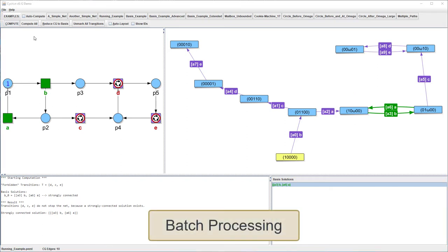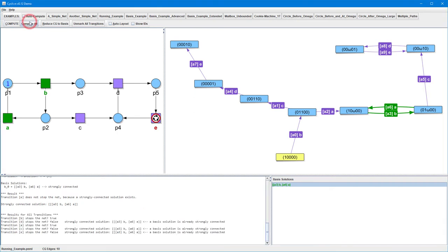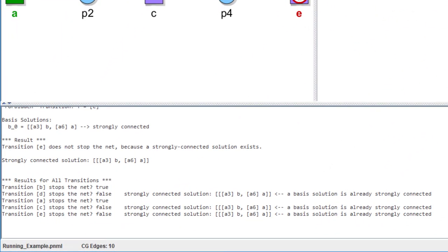Cyclone also features some sort of batch processing. After pressing the Compute All button, Cyclone automatically determines for each transition of the net whether or not it's a stop transition. The computed result informs us that transitions A and B are indeed stop transitions, whereas transitions C, D and E don't stop the net, since a strongly connected solution exists for each of these transitions.